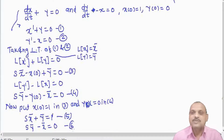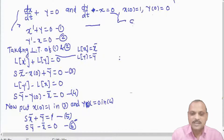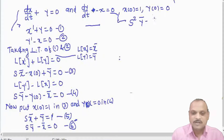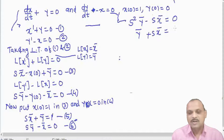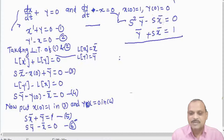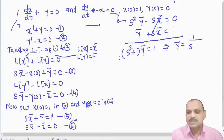Now we solve equations 5 and 6. We multiply equation 6 by s to get s²·ȳ - s·x̄ = 0, then as equation 5 is s·x̄ + ȳ = 1, we add them so that x̄ cancels. We get (s² + 1)·ȳ = 1.